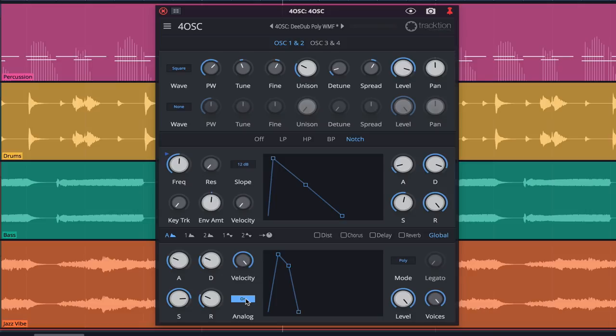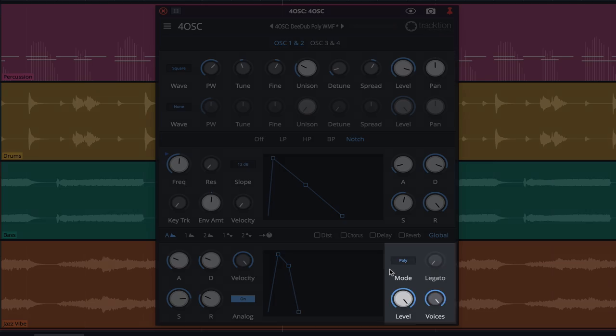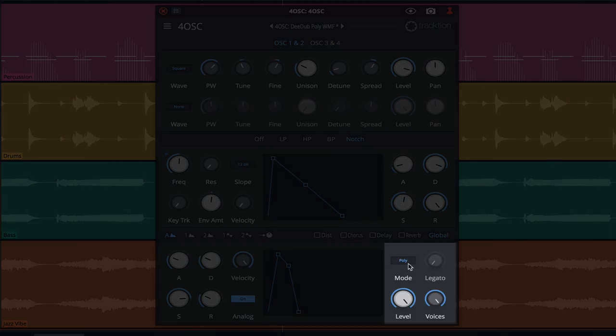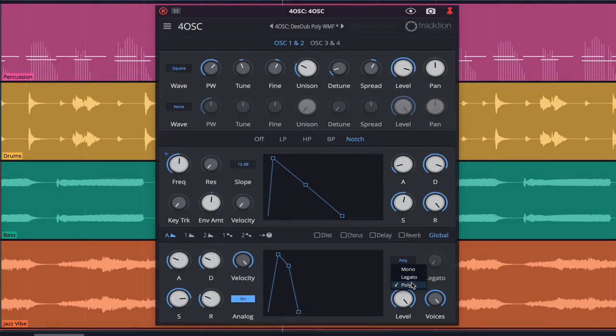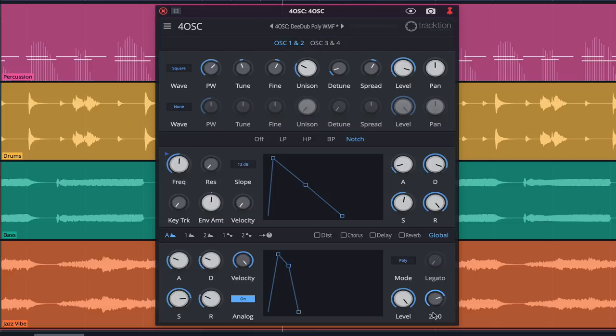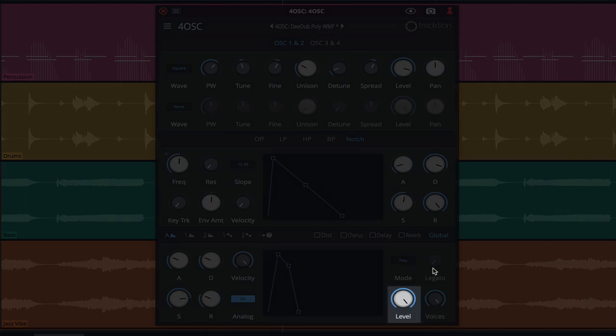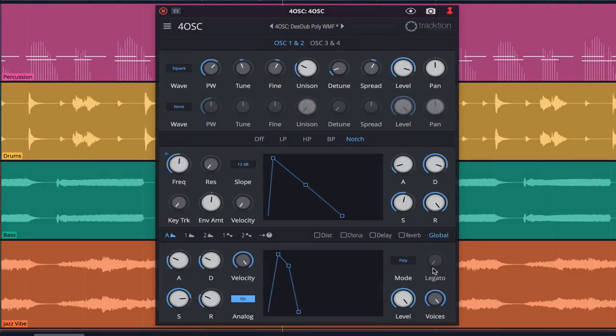Global performance options are displayed on the right side of the panel and it's here you can set mono, legato, or poly modes and voices ranging from 1 to 32. The level rotary is 4OSC's master output and adjusting this alters the output level of the entire synth.